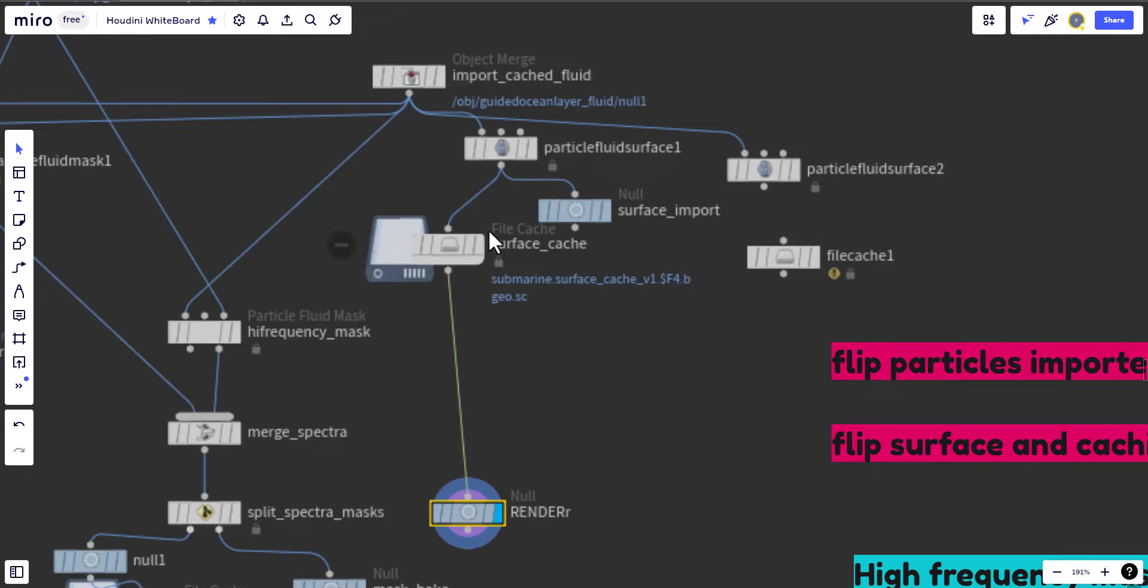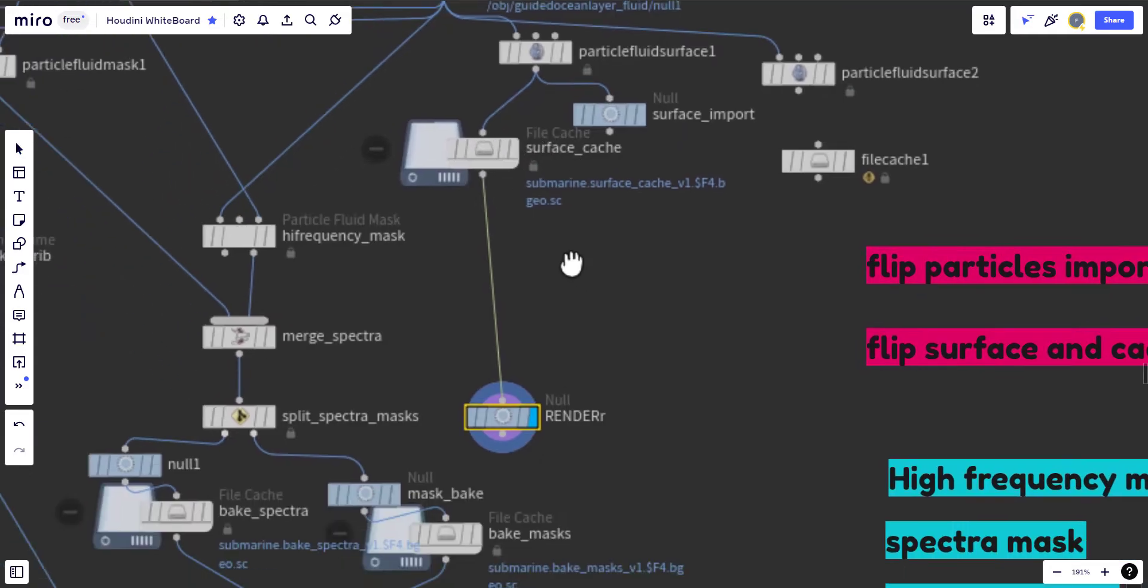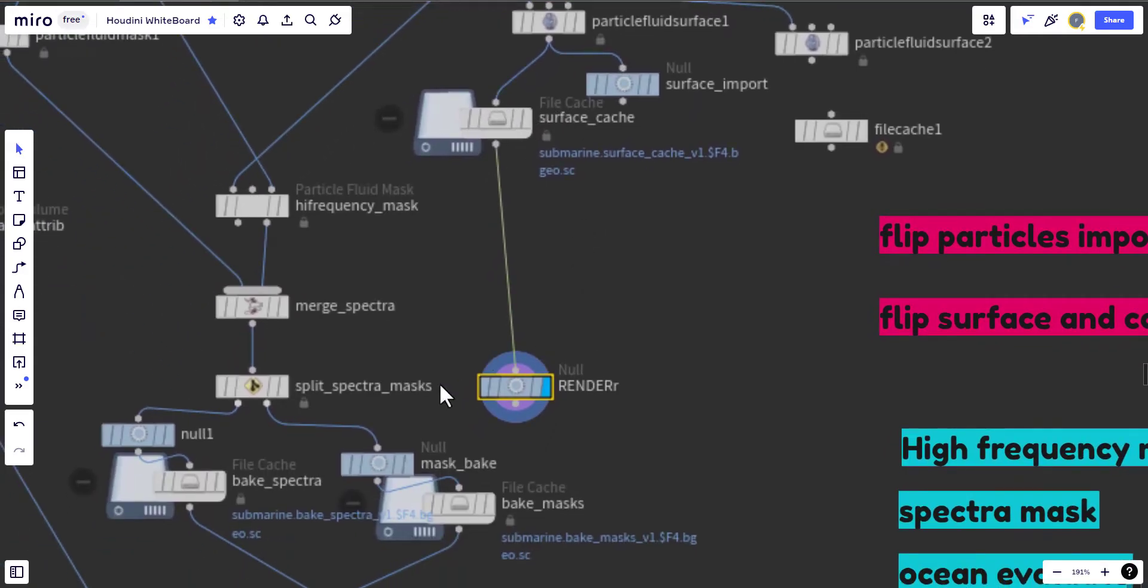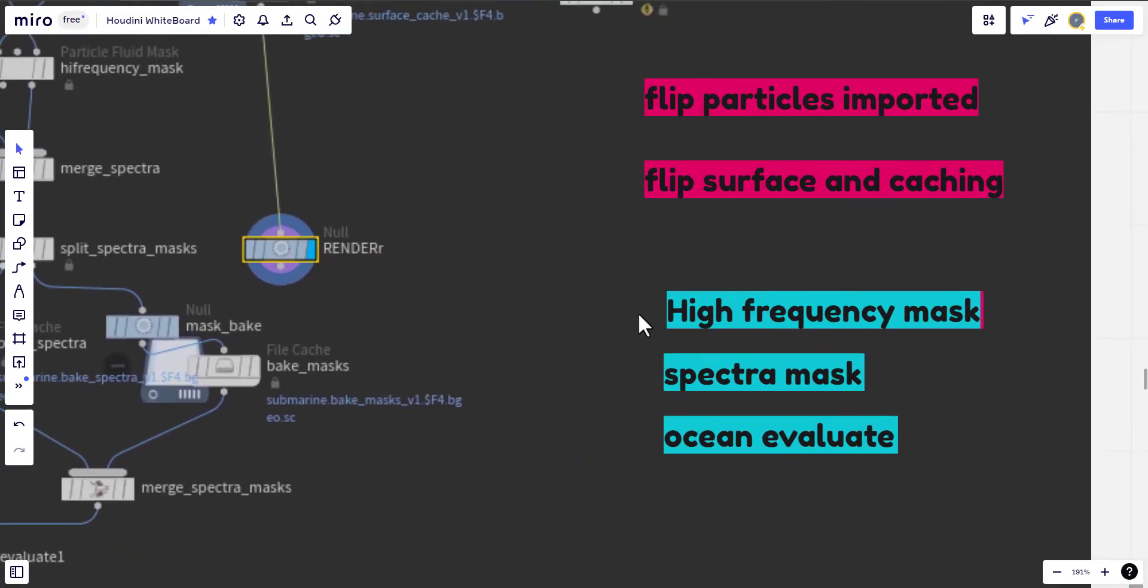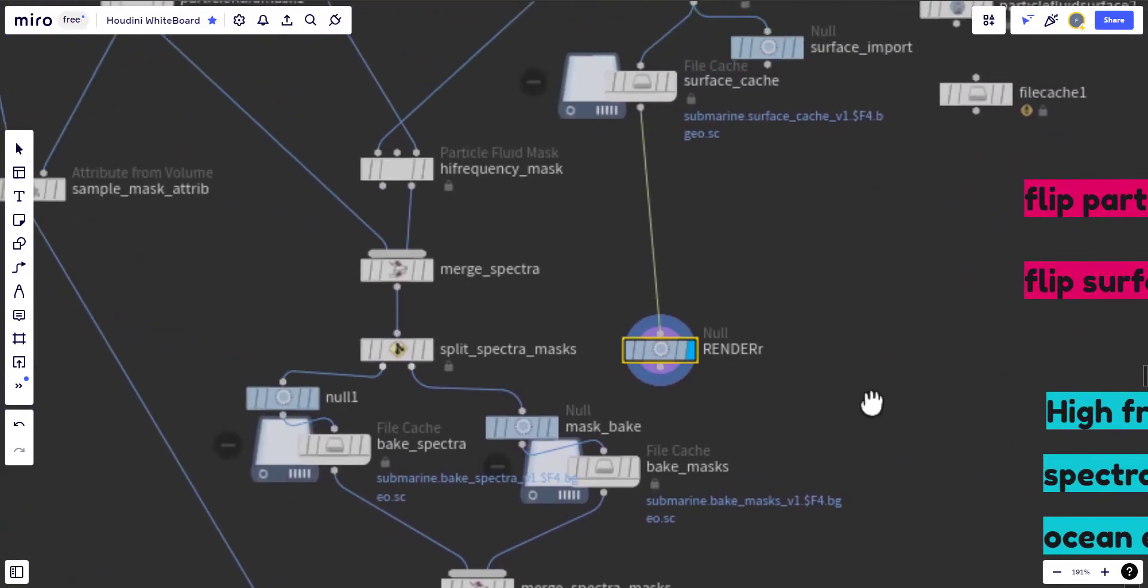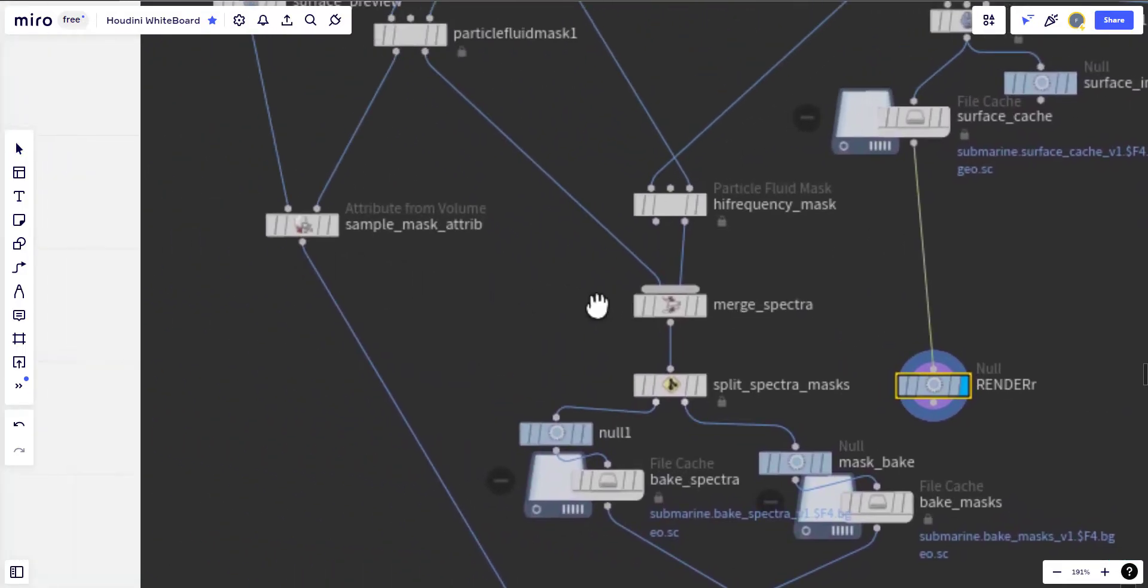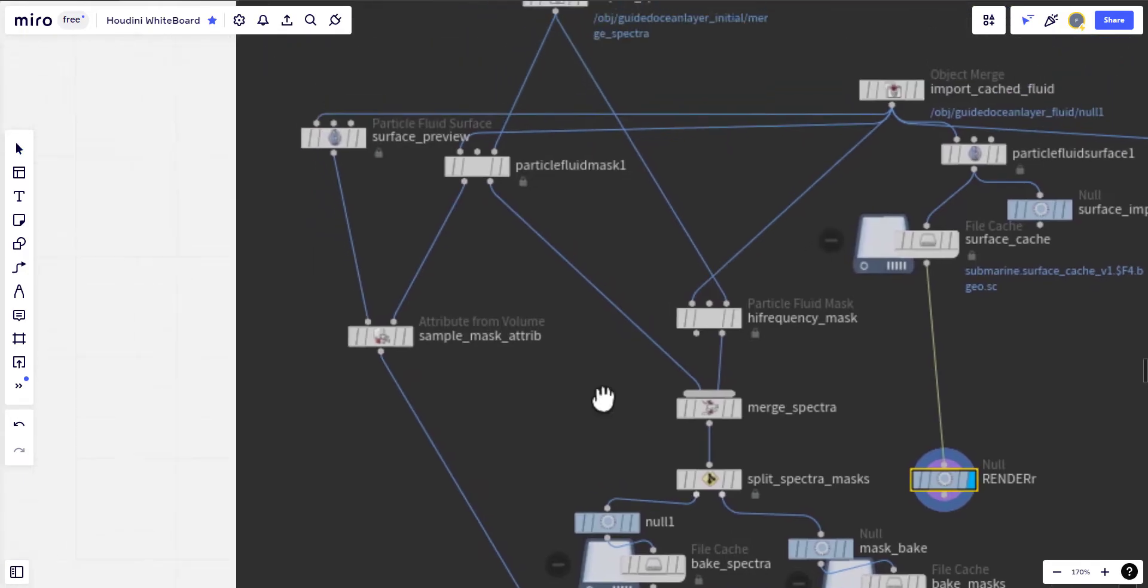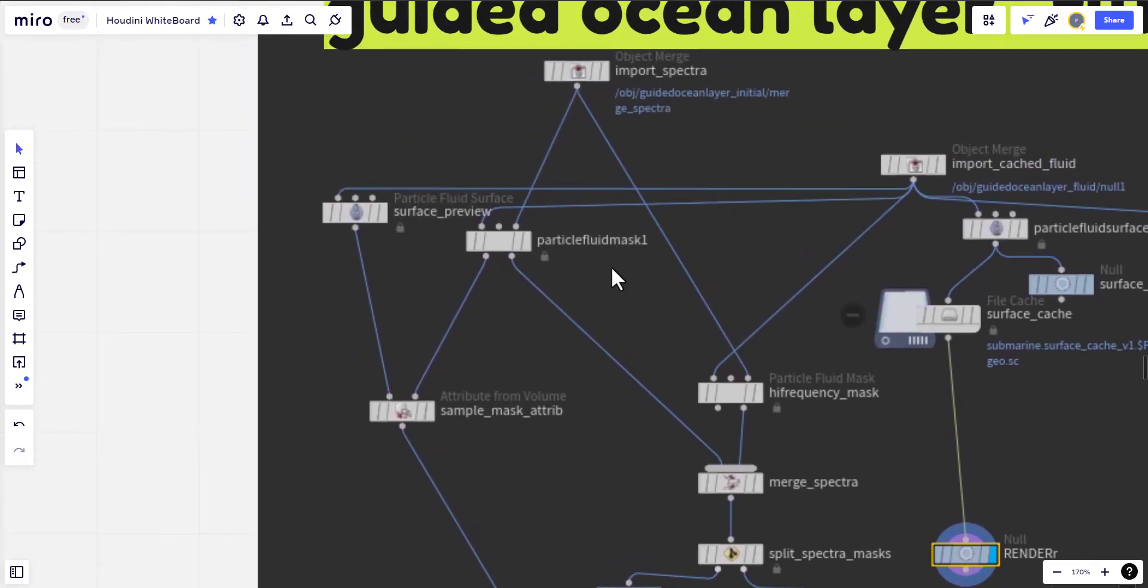So we do the surface and the extended version of it according to the region. Here we are caching it and this is where it will be rendered. The second part it's about the high frequency and the spectrum masking and the ocean evaluate which will be in this part, and it's all relying on the ocean guided ocean layer initial.